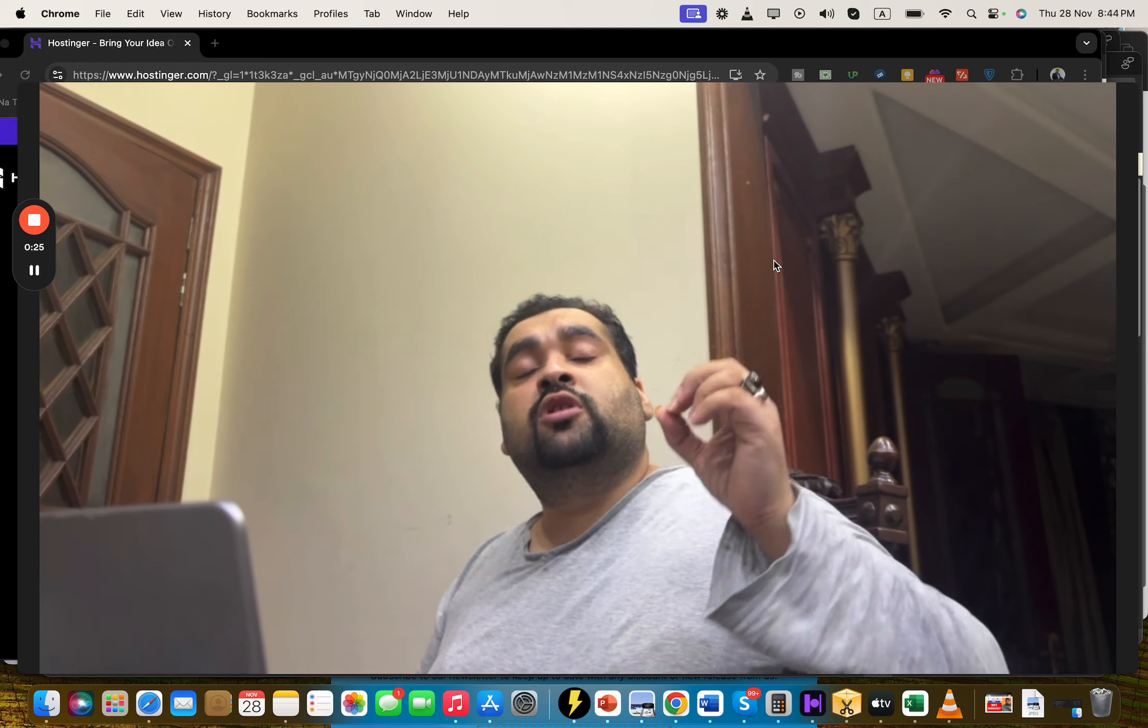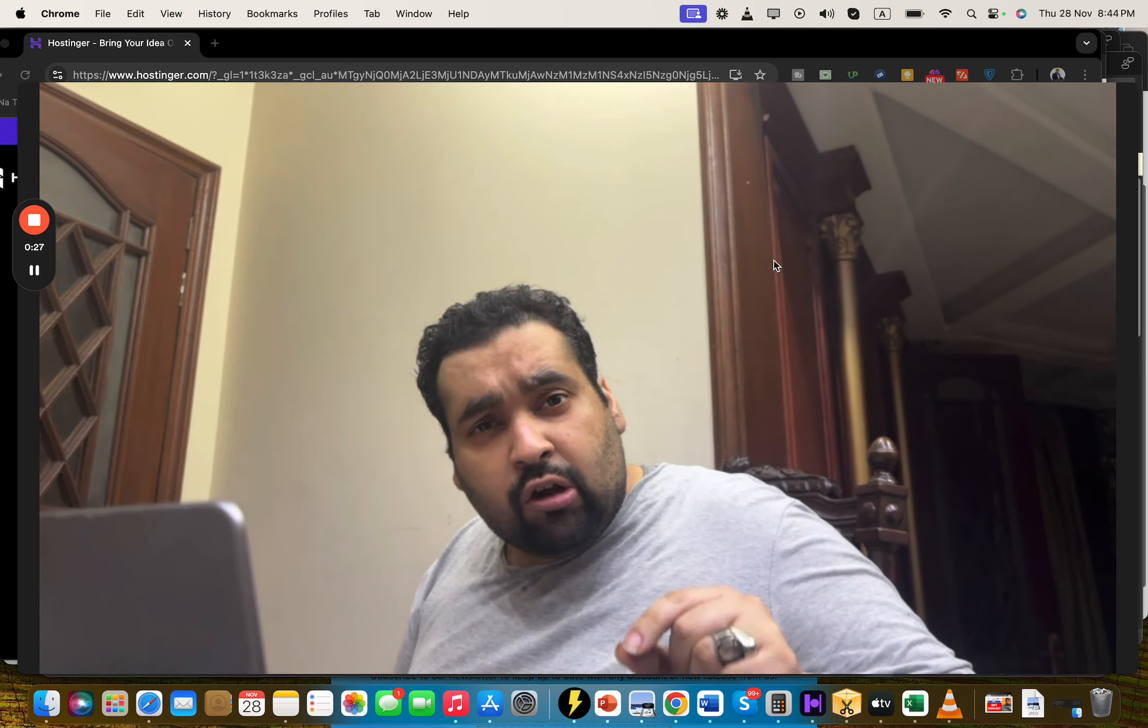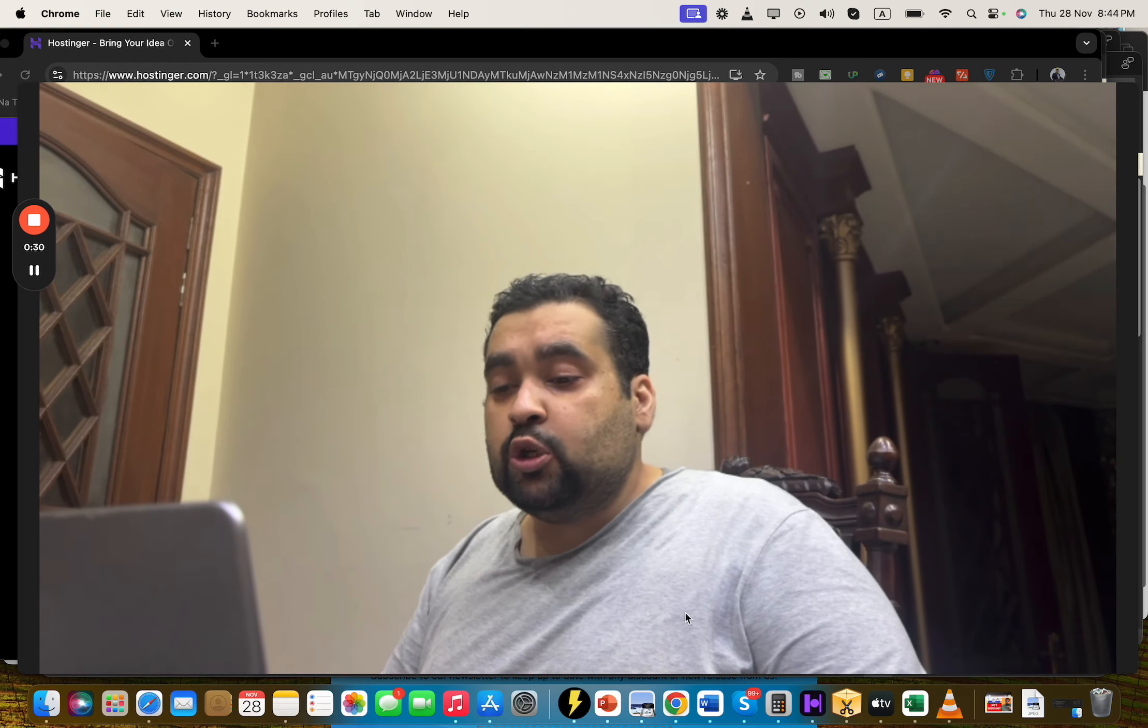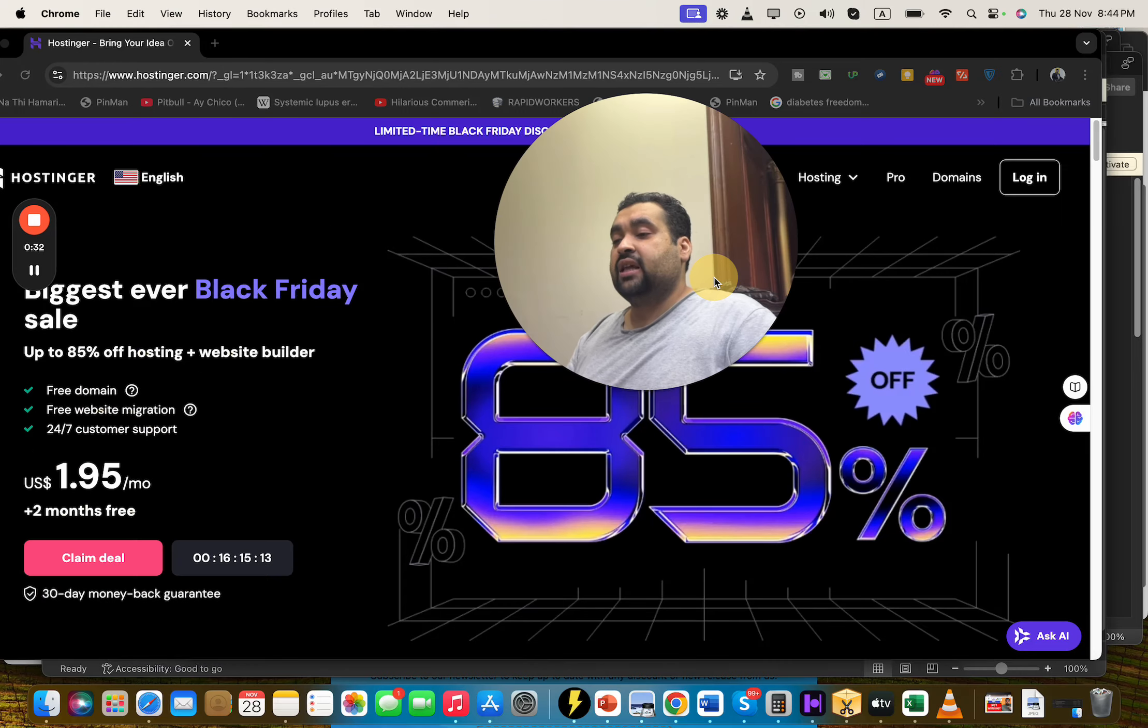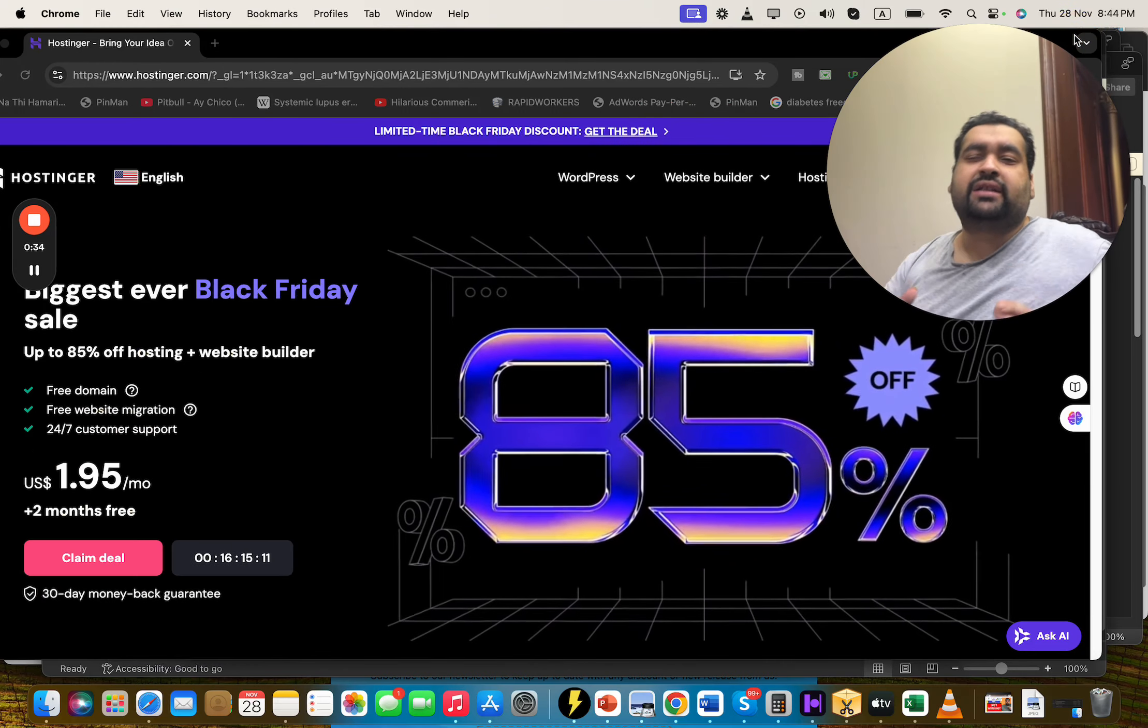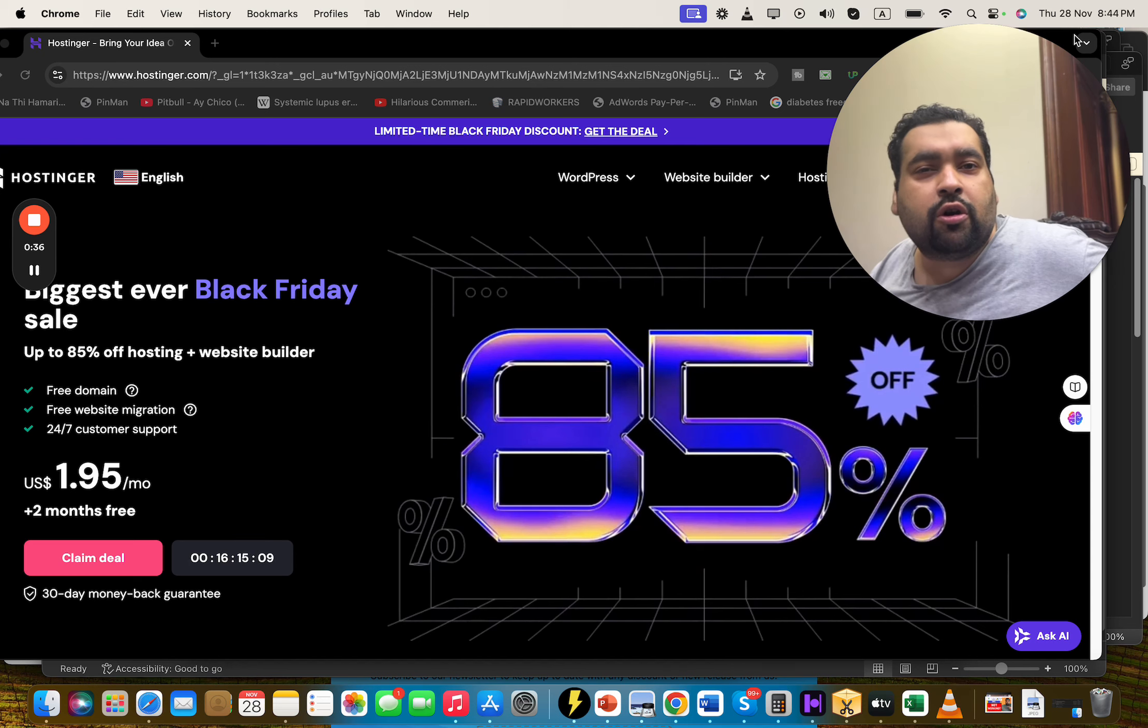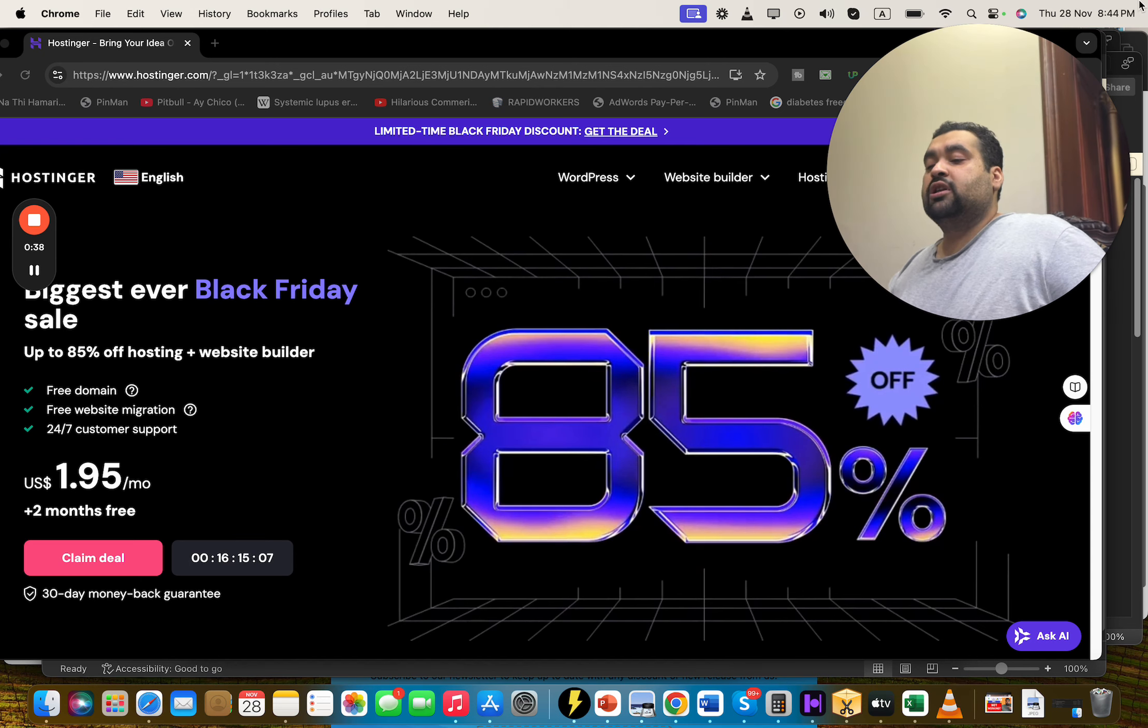The procedure is very easy to release this discount. First of all, what we have to do is simply click on the link in the description. Once you click on the exclusive link, you will be landing to a page like this where you can see the biggest ever Black Friday discount going on right now at Hostinger.